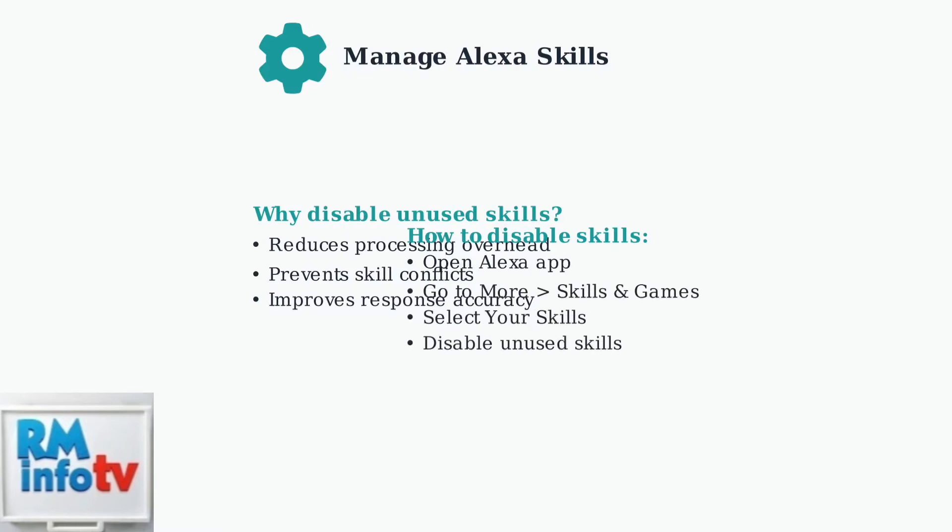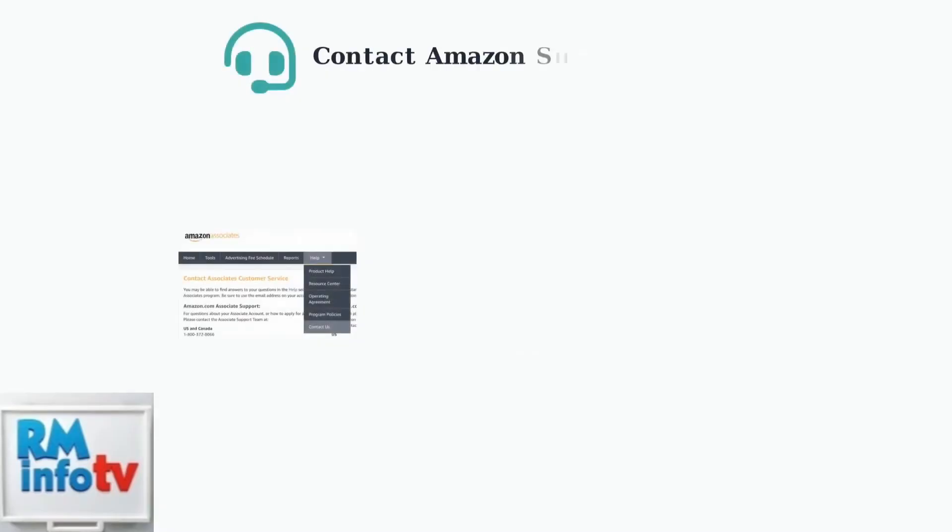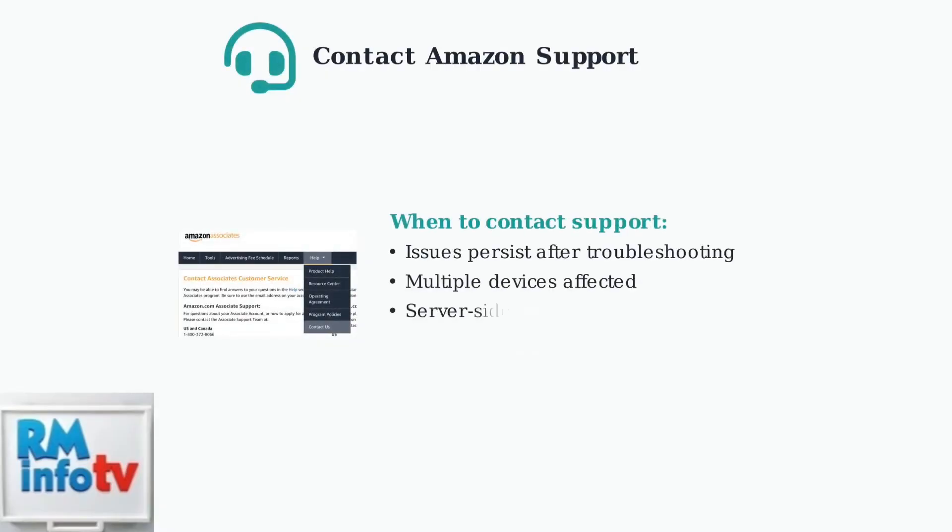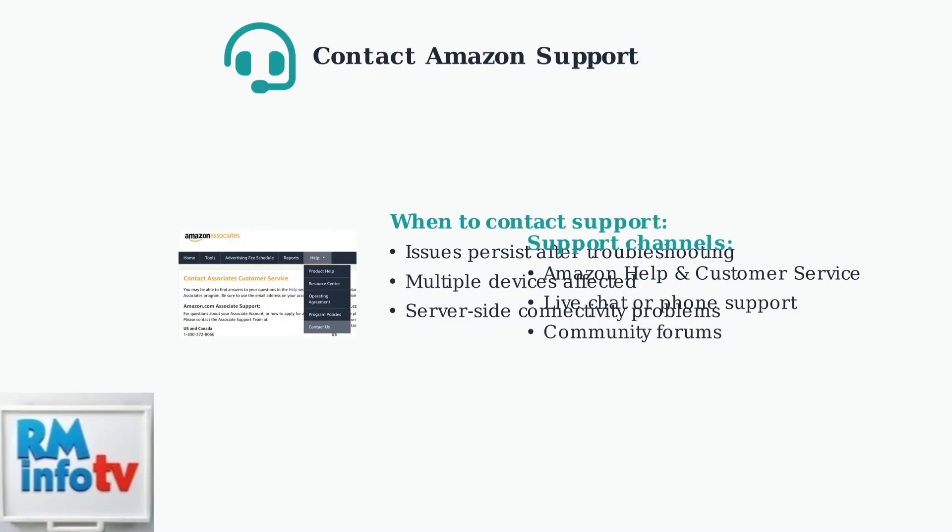For more complex issues that persist after trying these steps, contact Amazon support. They can help with server-side problems and provide deeper technical troubleshooting.